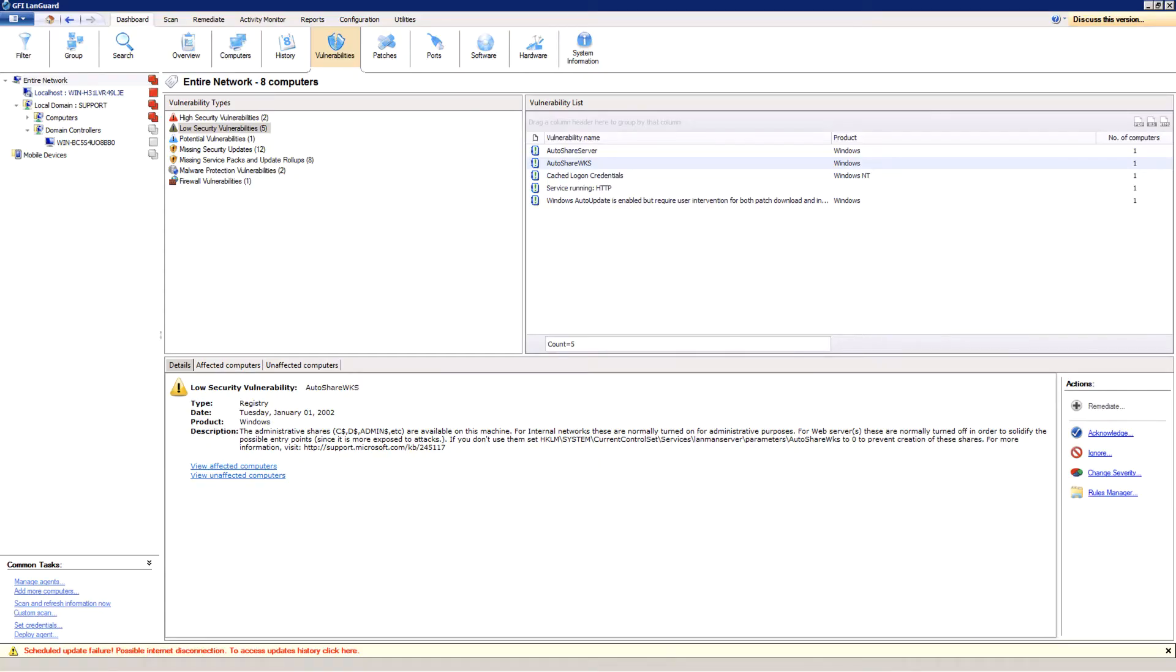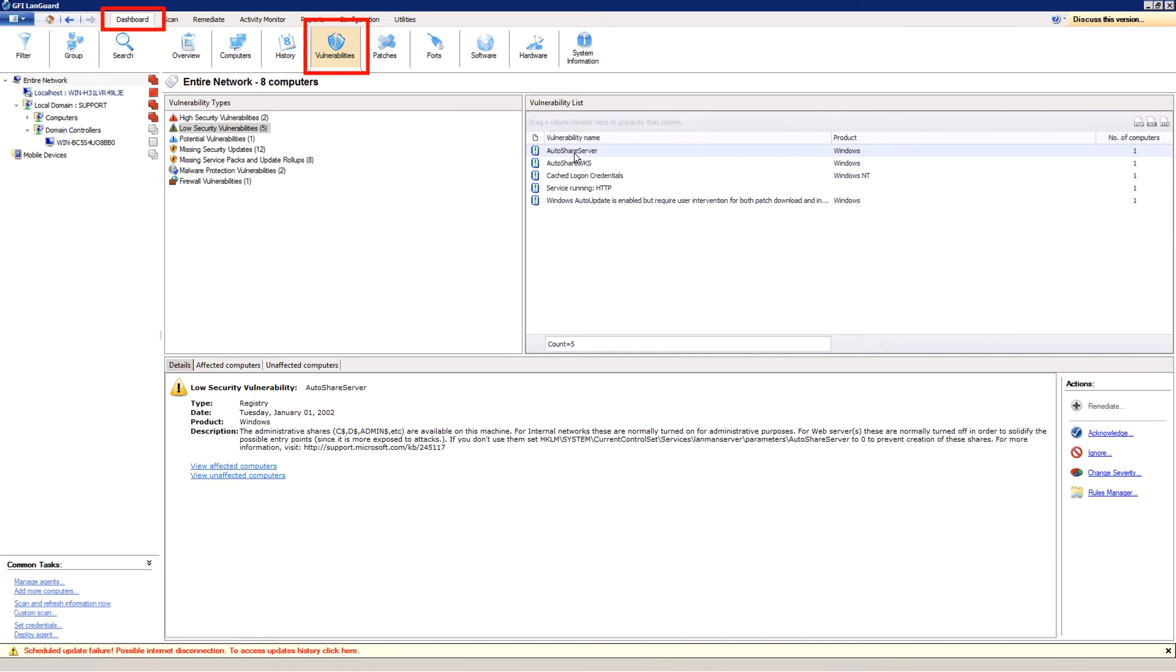GFI LandGuard allows users to ignore or change predefined severity for security vulnerabilities. To do this, go to the dashboard vulnerabilities view. In the bottom right corner, you will see the actions panel.